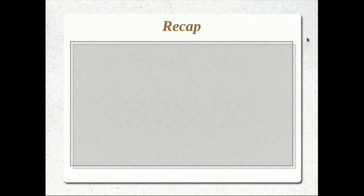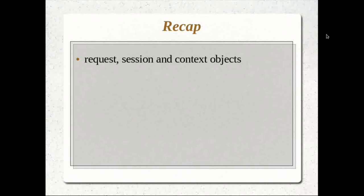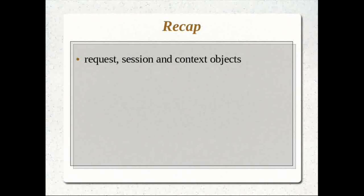Before we start this tutorial, let's do a quick recap of what we learned in our previous tutorials. We looked at three important objects: the request, the session, and the context objects. The request object is created for every user request — whether you type something in the URL and press go, click a link, or submit a form. Each time, a new request object is created and passed to our servlet, which executes doGet or doPost and returns the response.